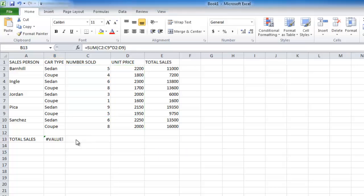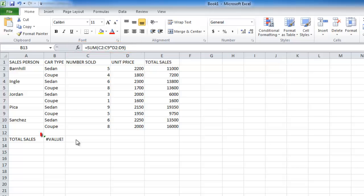As you can see however, when we try to change the formula here, the braces disappear and the formula returns an error.